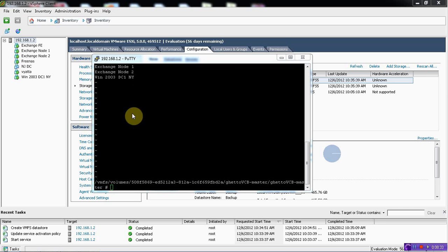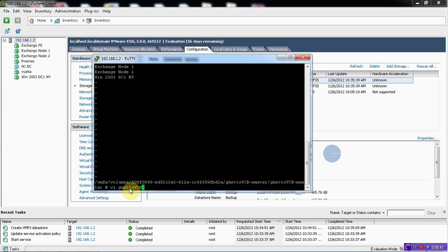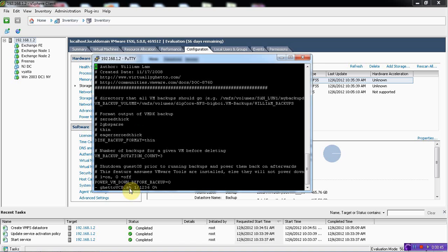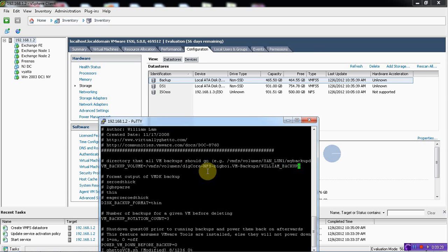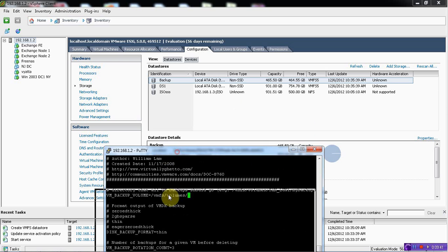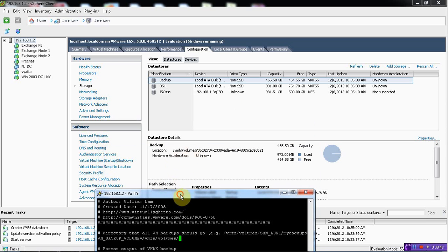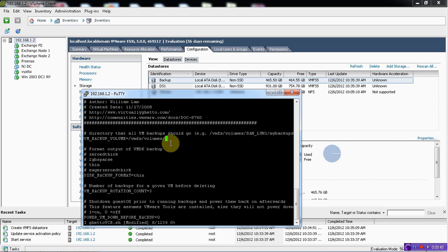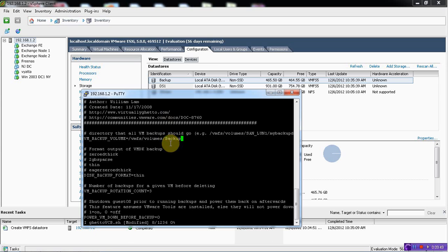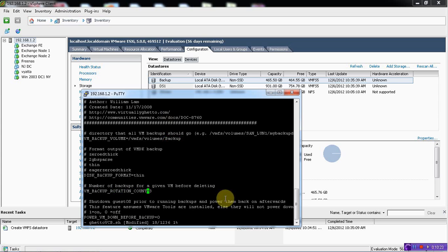The next thing that we do is now we edit our script itself. Why we want to edit? Because we want to change the path. And here it's volumes. And then backup. And also if you want to change the number of backup for a given vm before deleting. Basically it will keep three unique copies of each backup machine. After that it will start replacing it. And now we can save this file now.